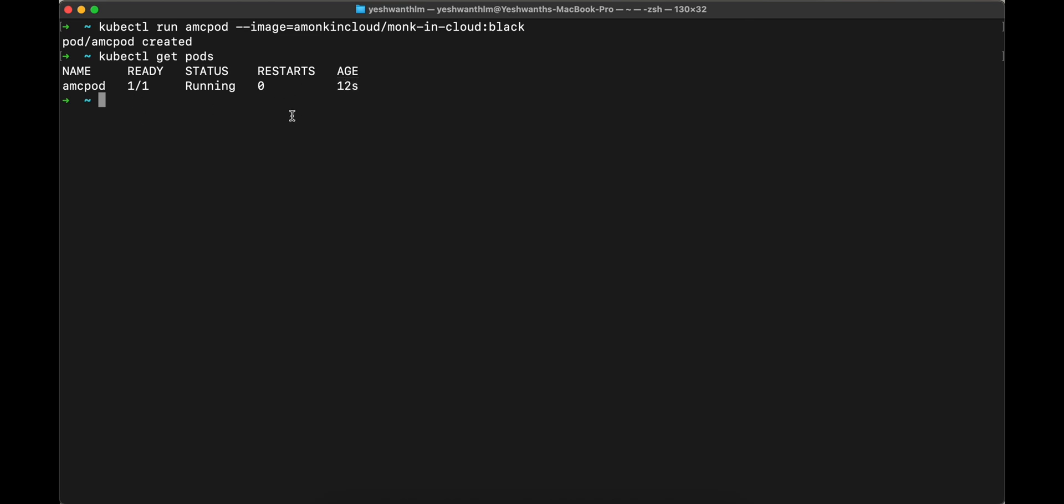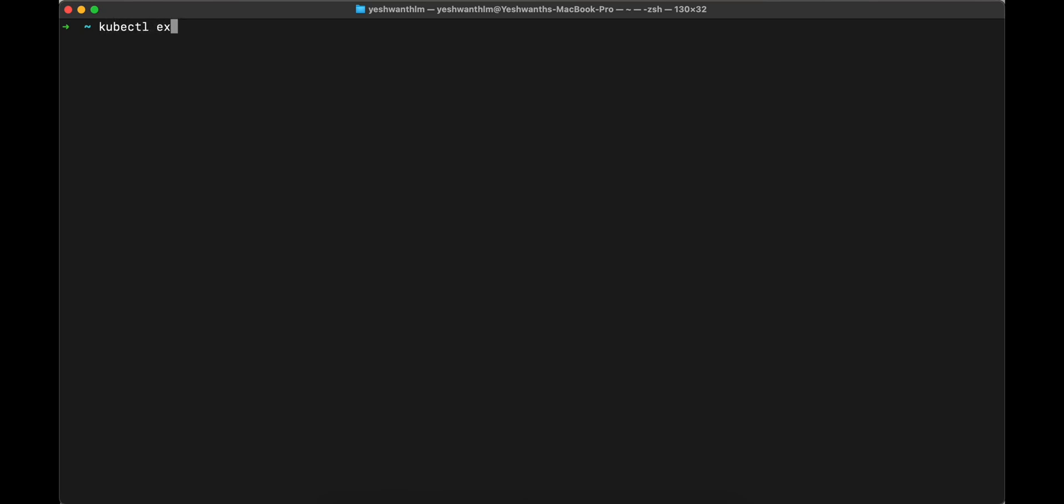As I told you, if you want to access this pod outside of the cluster, you need a particular service called node port. We are going to do that now. We'll create a node port service. You will have to type in kubectl expose. We are exposing this pod to the internet by using this command. So we are going to type kubectl expose pod and the pod name was amcpod. So I'm going to type the same and hyphen hyphen type.